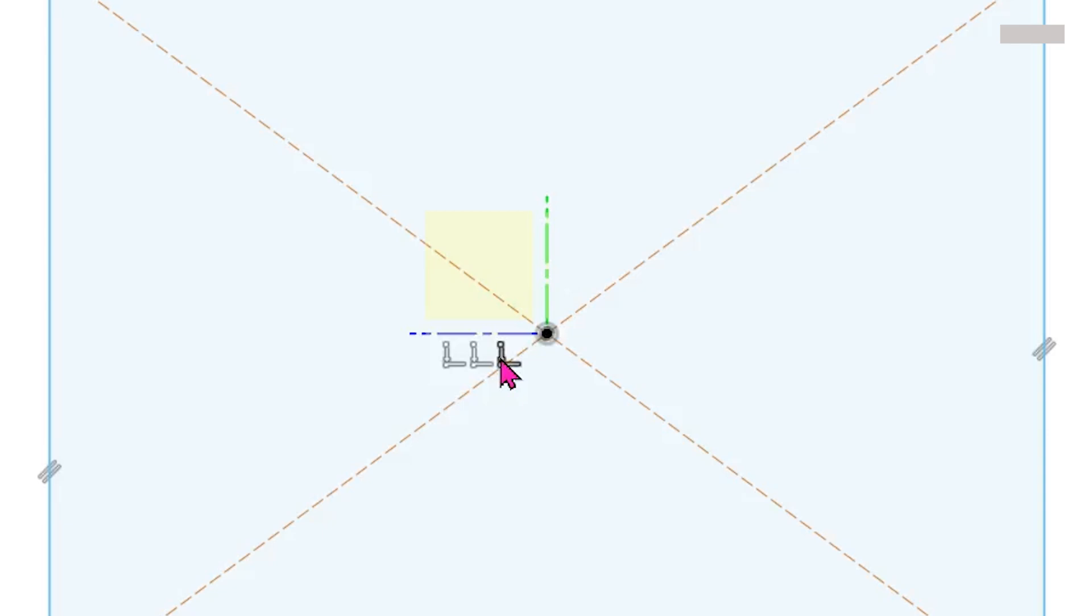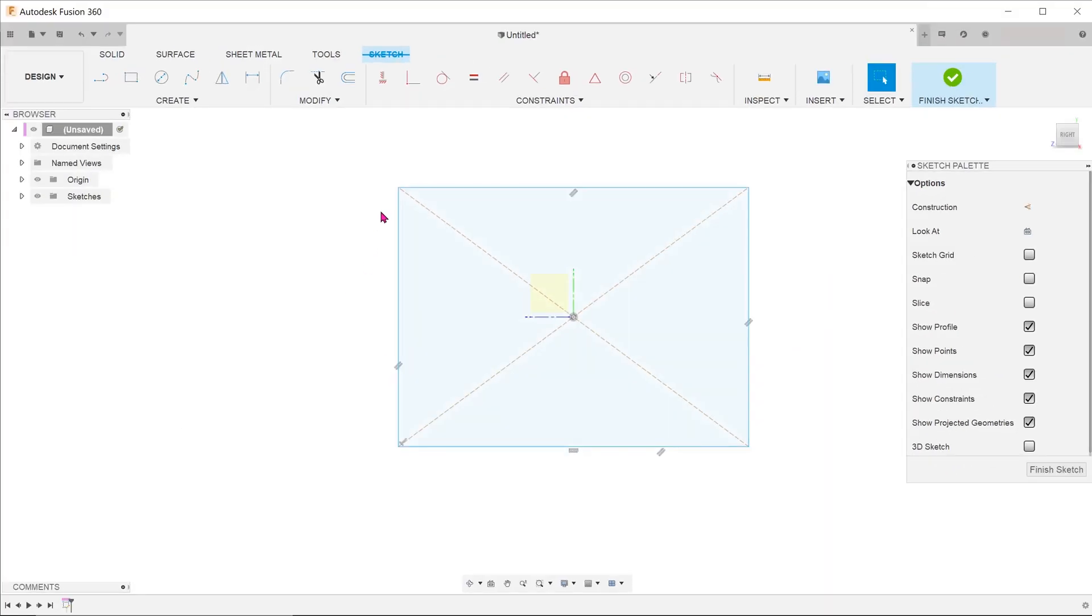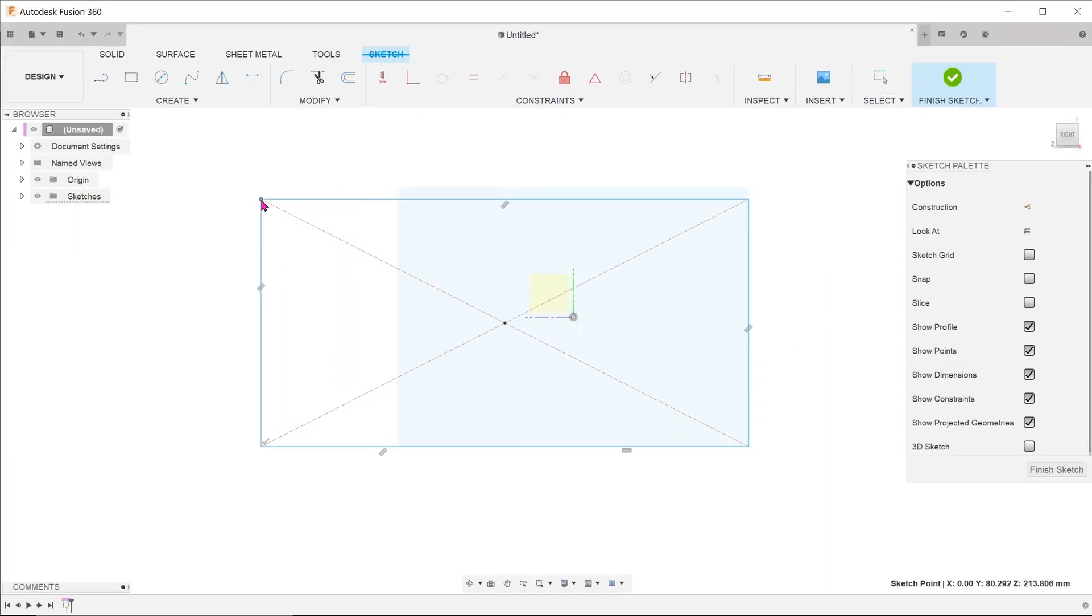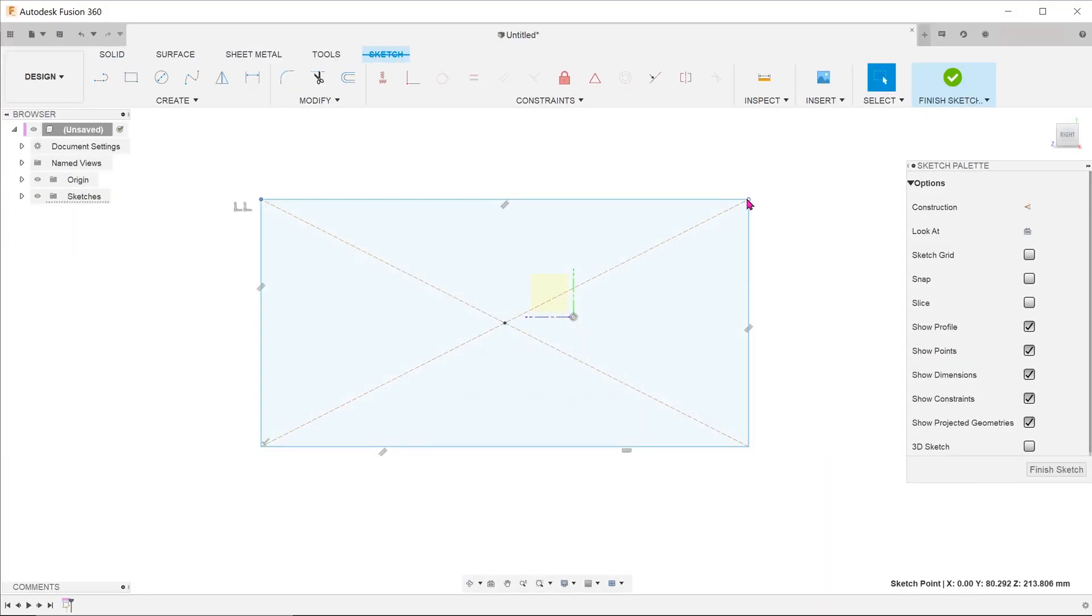Click on this constraint and hit the delete key. From here on now, you will be able to reposition the center of the rectangle.